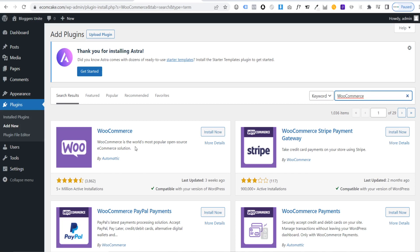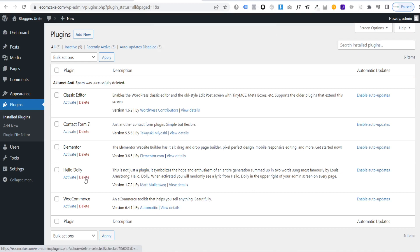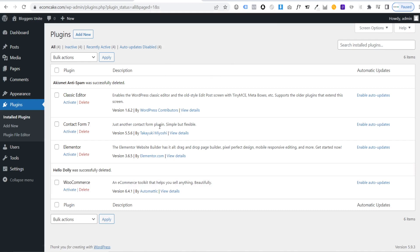With all plugins installed, go to Installed Plugins. Delete the Akismet Anti-Spam plugin (a better security plugin will be shown later) and delete Hello Dolly as it adds no required functionality. Then select all remaining plugins, go to Bulk Actions, choose 'Activate', and hit 'Apply'. You'll see a confirmation that the selected plugins have been activated.